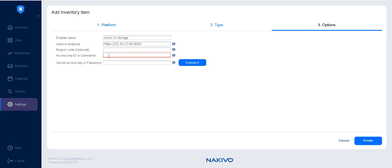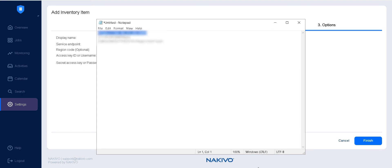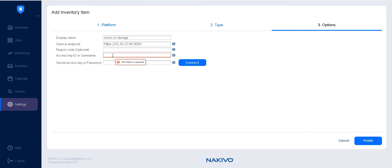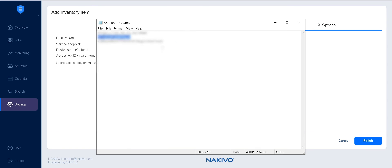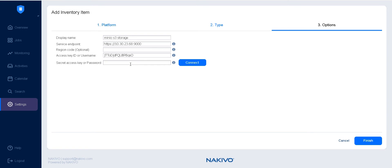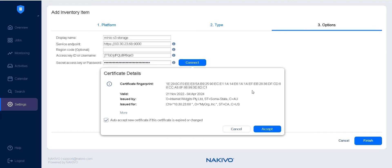But we recommend leaving this field blank. Enter the storage access key ID or username and the secret access key or password into their corresponding fields. These are the credentials created when you set up your storage account, and you might find them on your Accounts App Keys page.